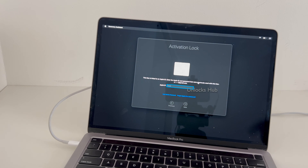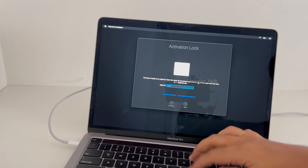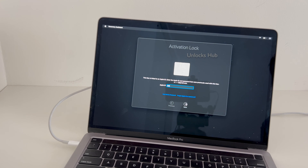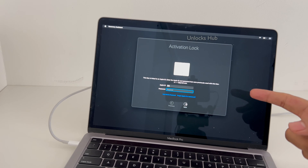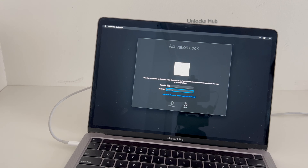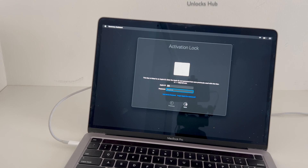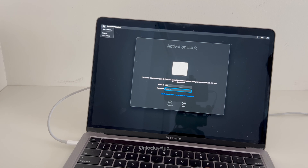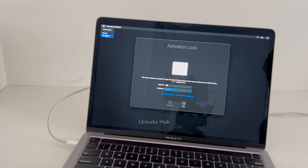Let's begin the process. You can see this is currently locked — it asks for an Apple ID and password which we don't know. Before that, let me restart and show you that this device goes into the activation lock page.